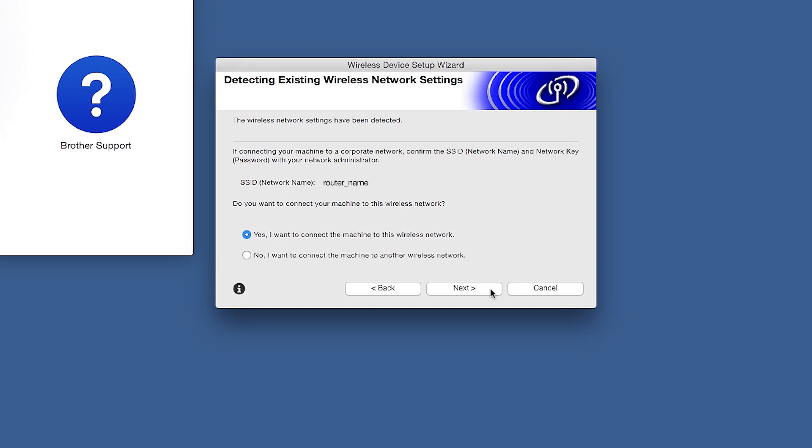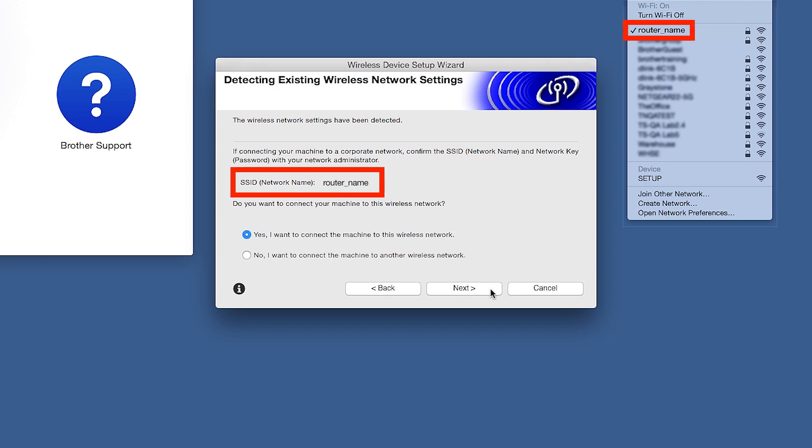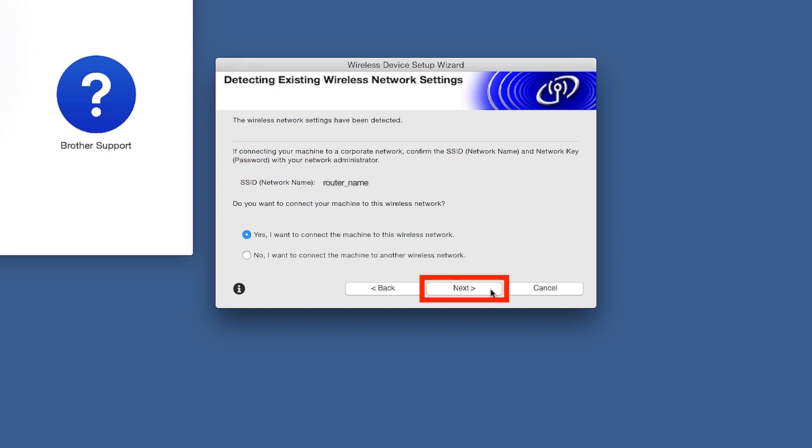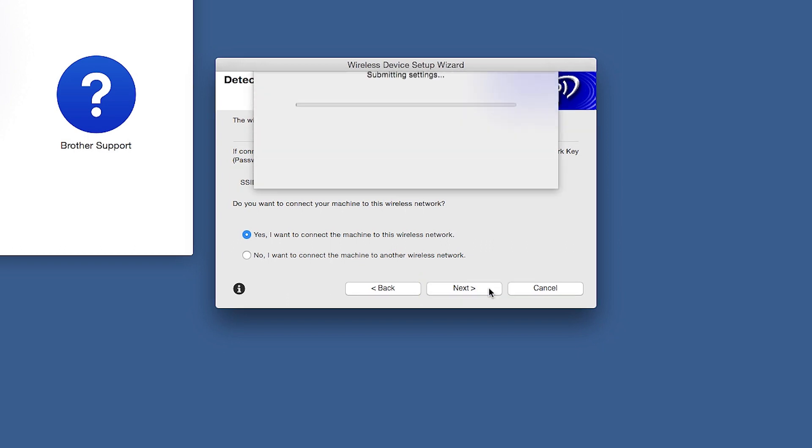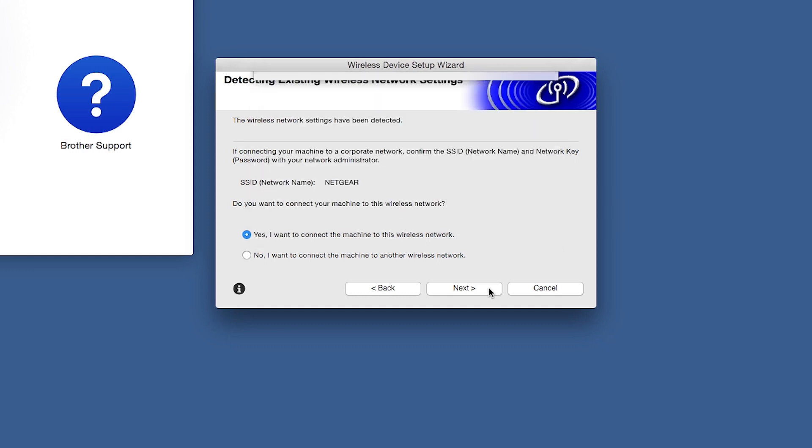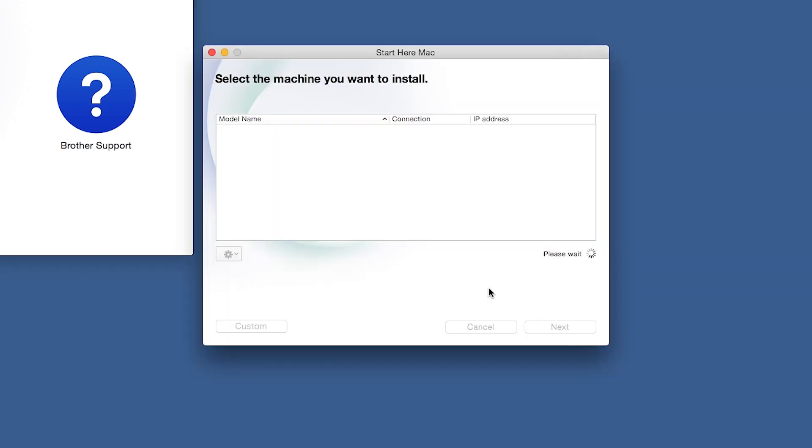When the Detecting Existing Wireless Network Settings window appears, verify your network name and click Next. In most cases, the setup wizard will be able to automatically apply your wireless settings and connect your machine to the network.